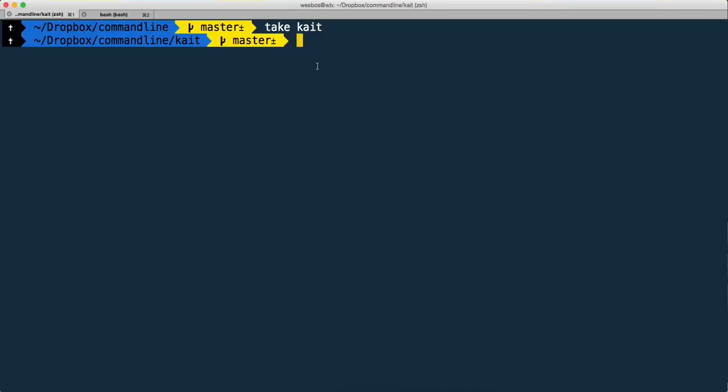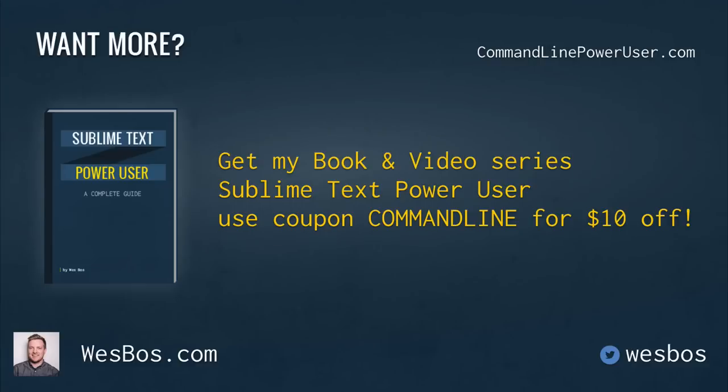I hope you enjoyed that. Make sure you check out my book and video series Sublime Text Power User at sublimetextbook.com. Use coupon code 'command line' for 10 bucks off. As always, make sure to subscribe and follow me on Twitter at westboss, w-e-s-b-o-s. Talk to you again soon.